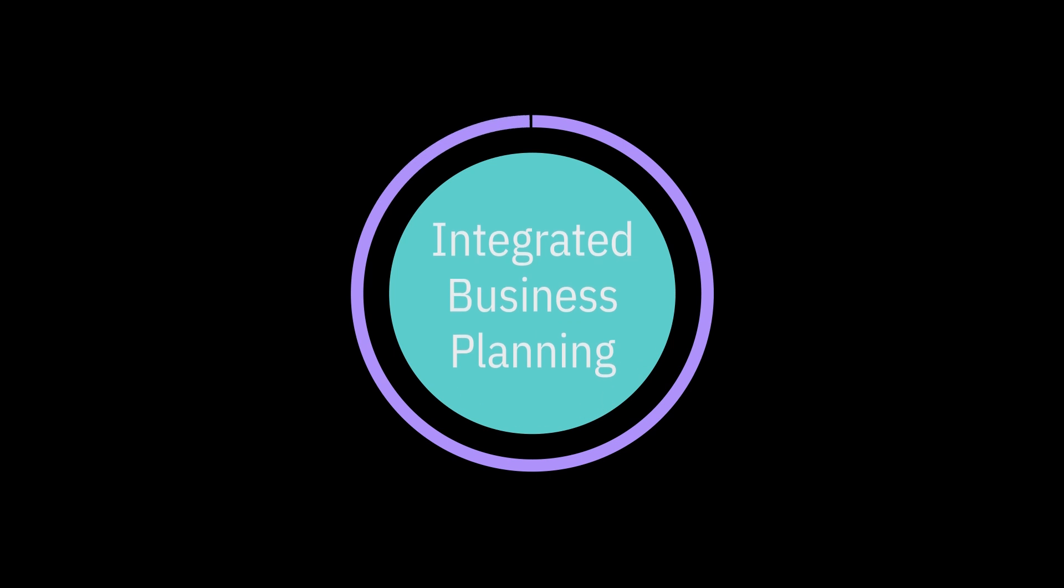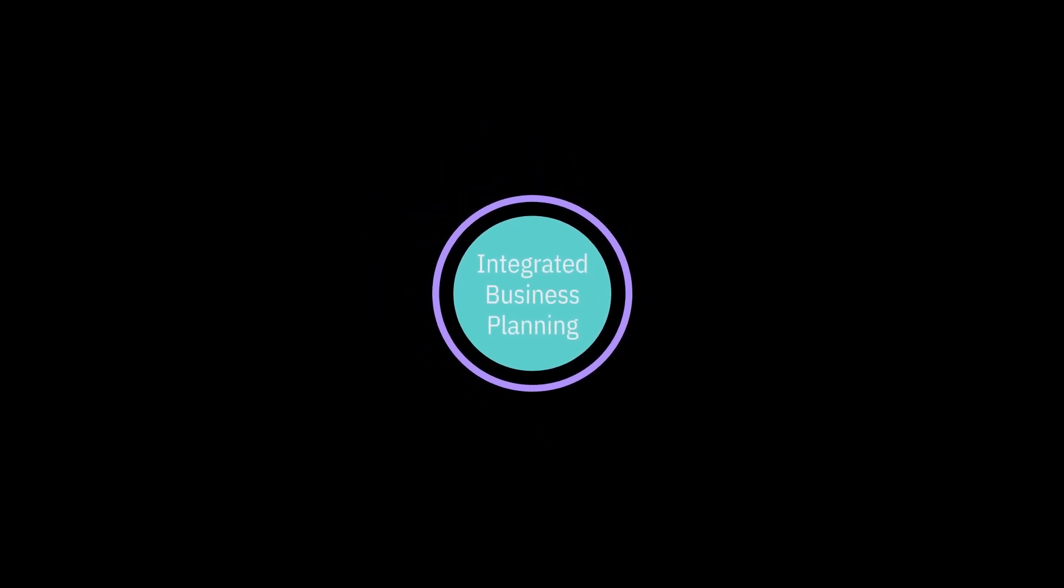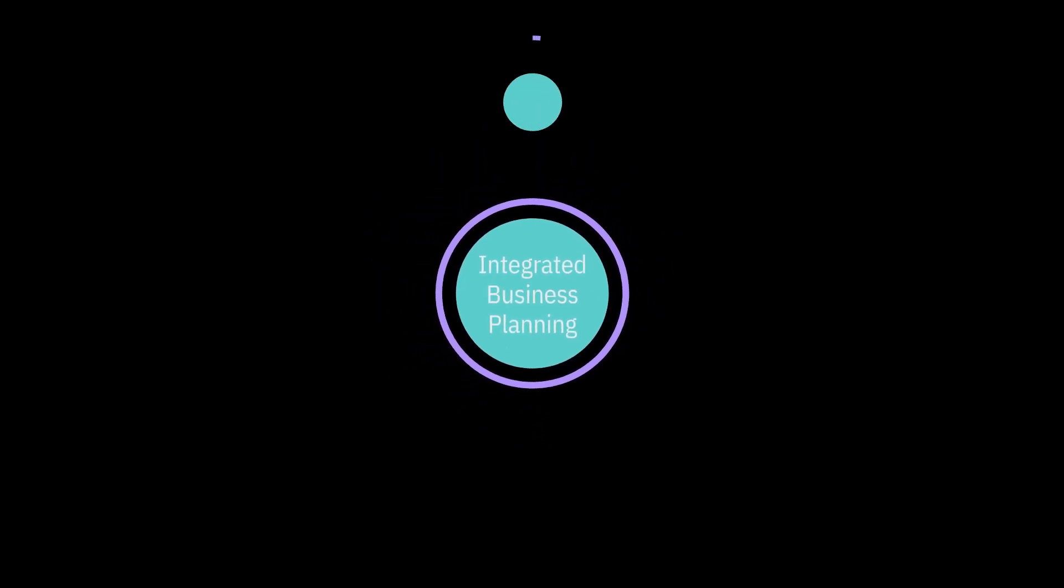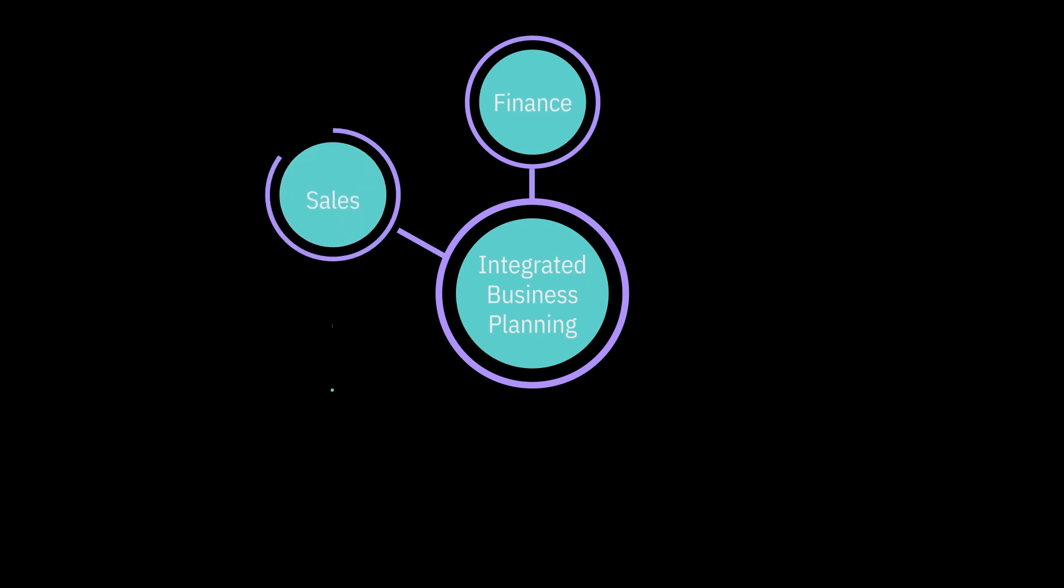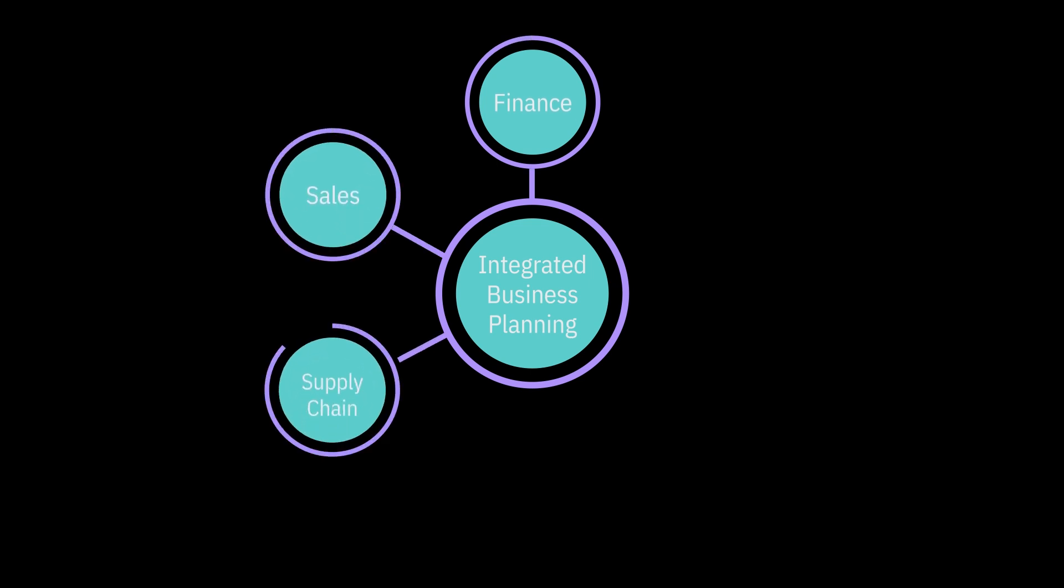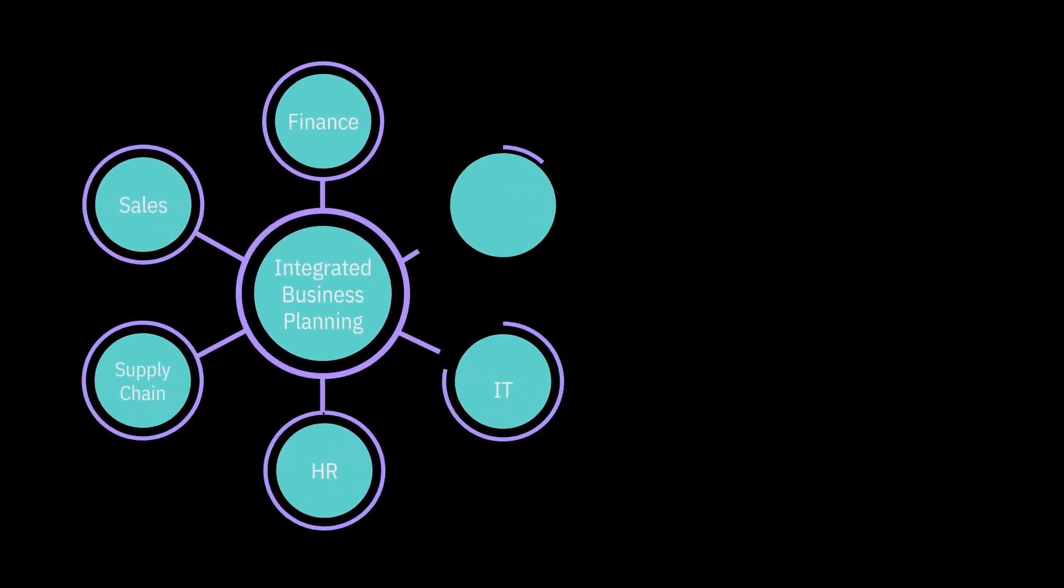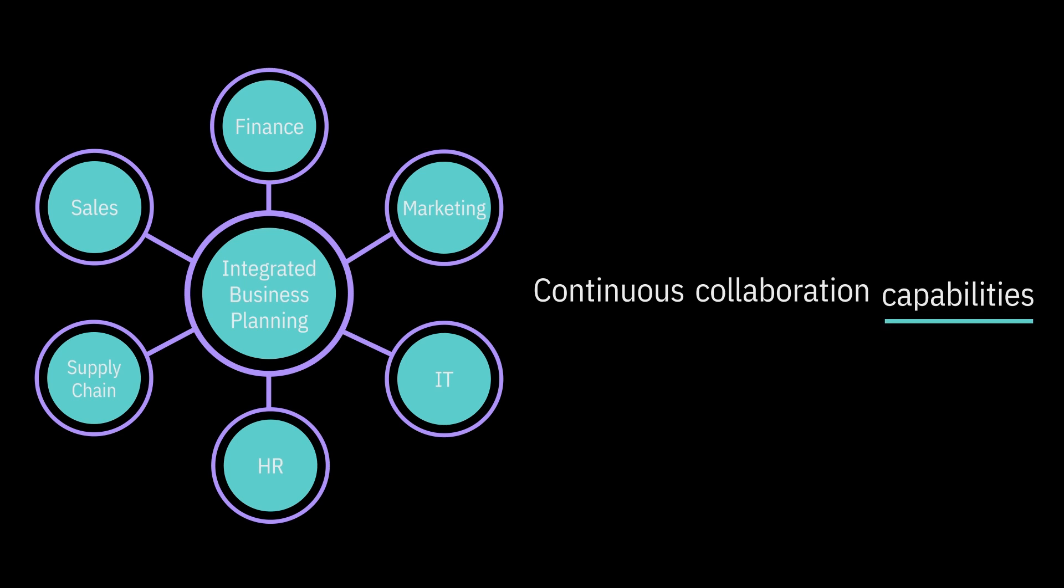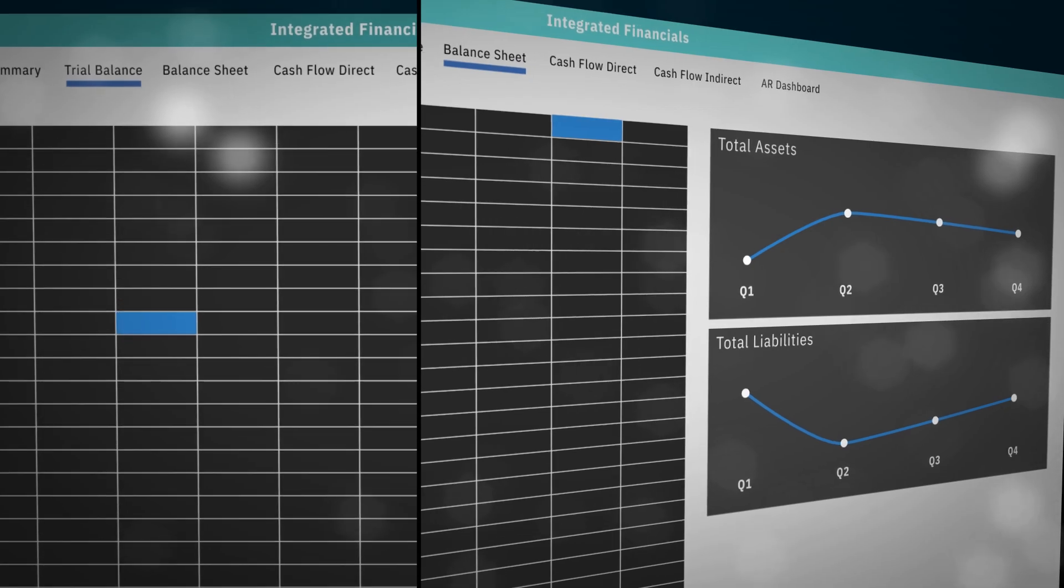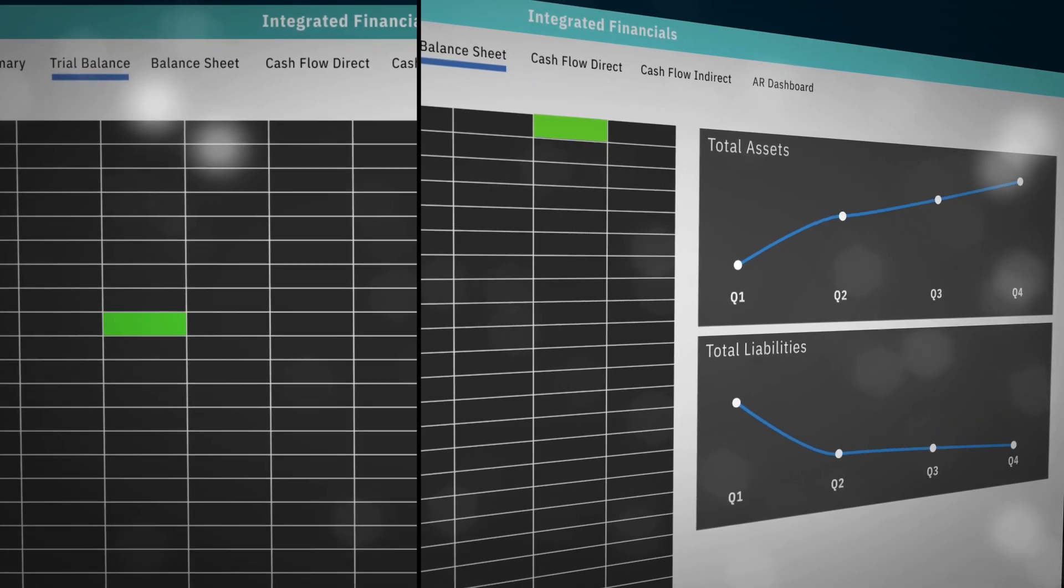With one common planning application, you can align users across all departments from finance to sales to supply chain and beyond with continuous collaboration capabilities. And changes to one plan automatically flow to others.